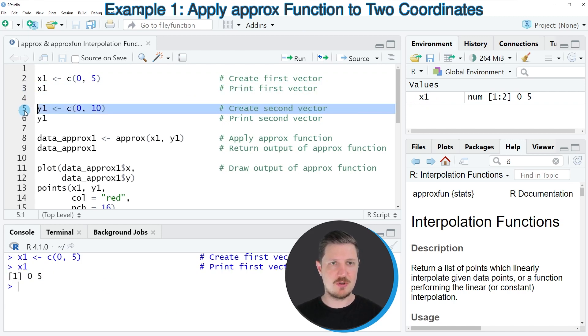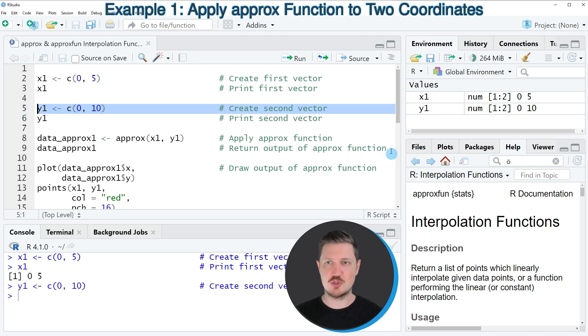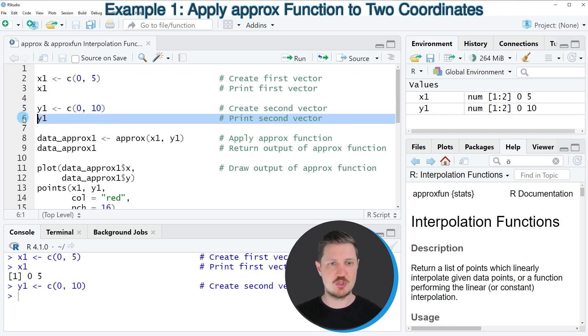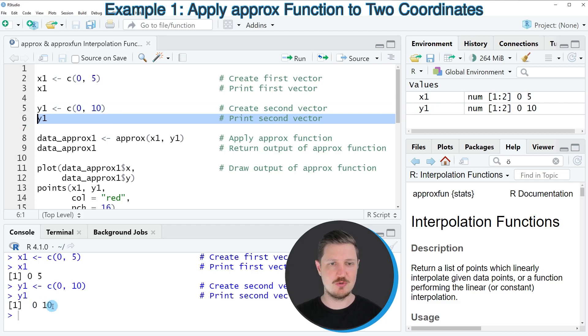And then in line 5 of the code, we can create another data object, which is called Y1. And this data object contains the values 0 and 10.